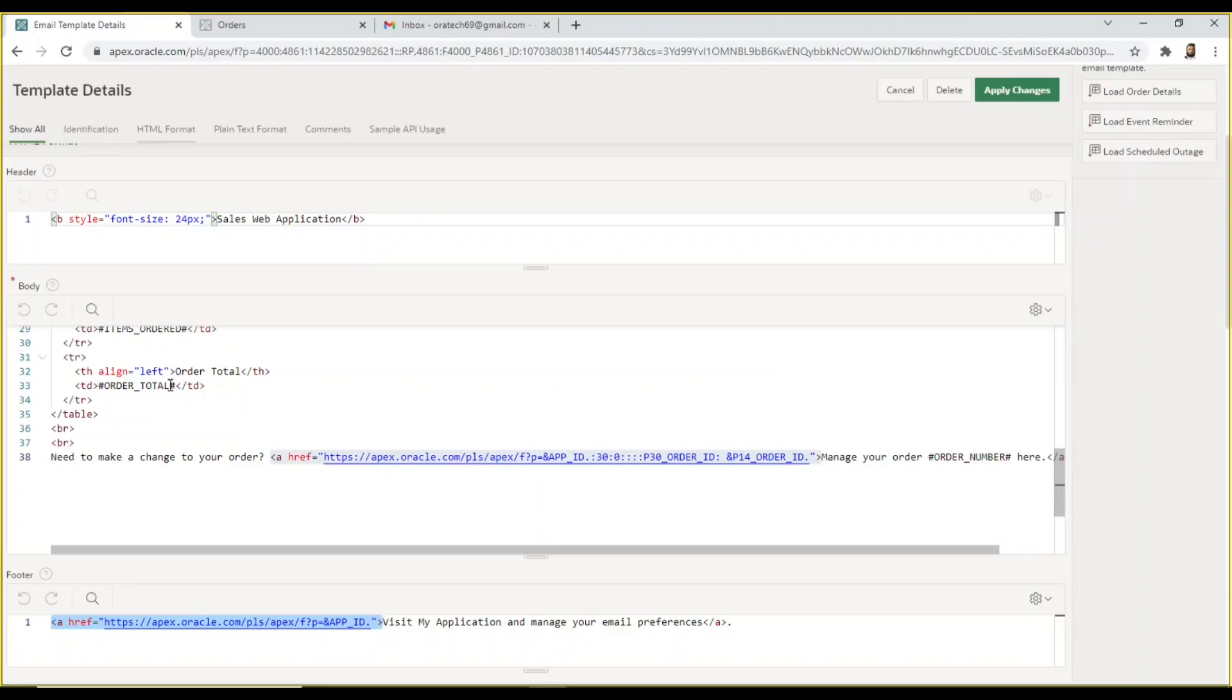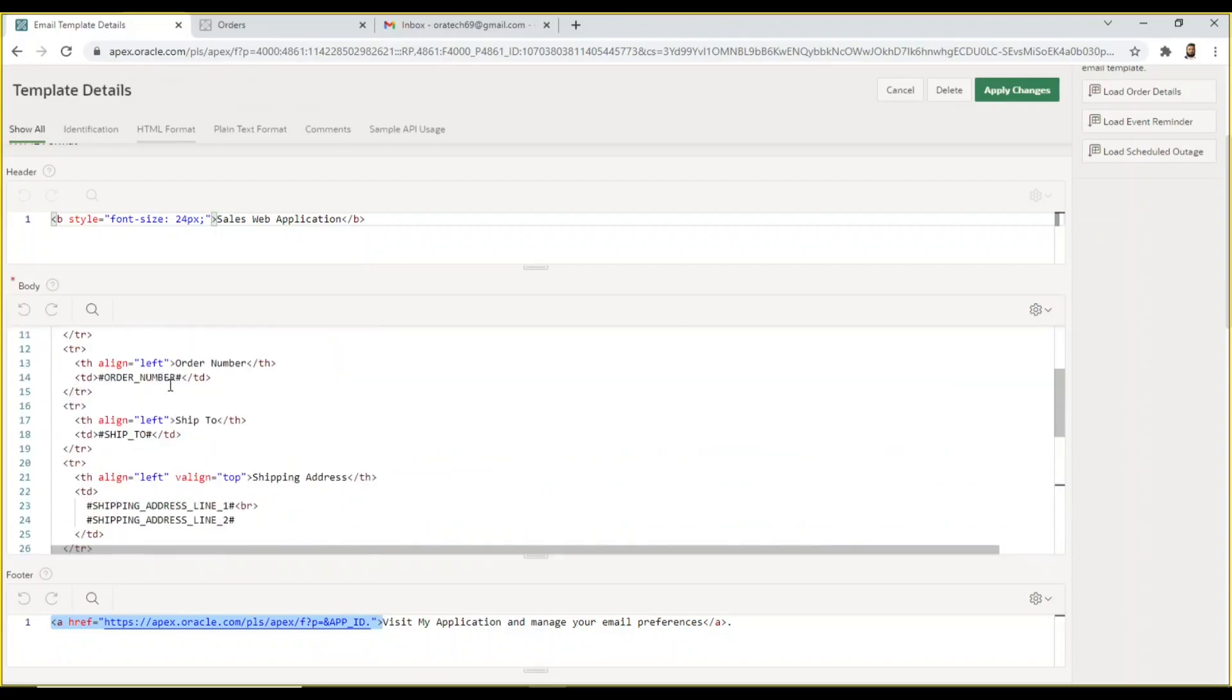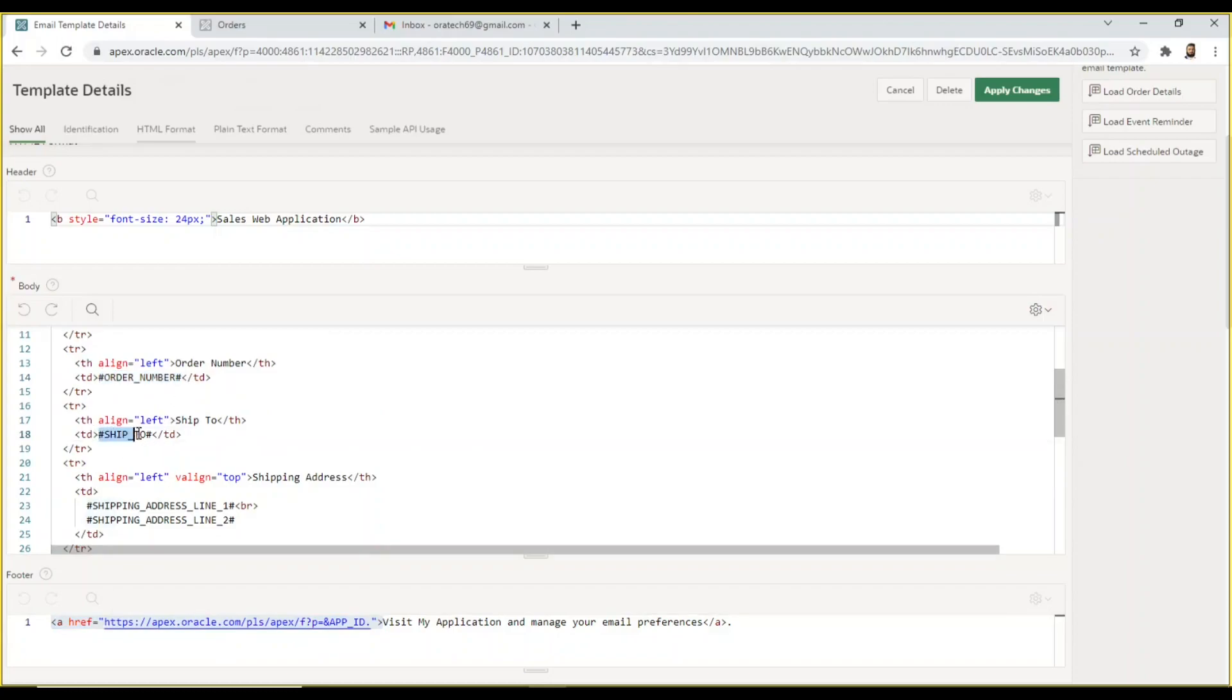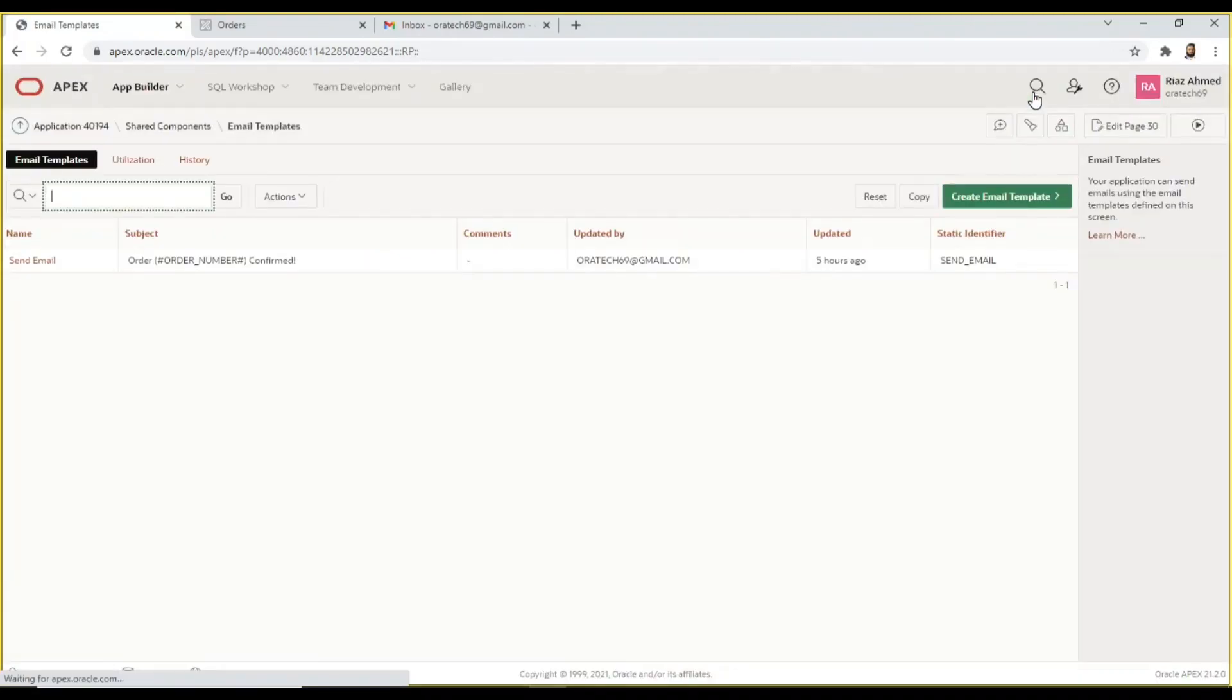In the body section of this template you will see some strings enclosed in hash symbols. These strings will be replaced with actual values in emails. When customers click the link in their emails they are routed to page 30. After providing their credentials on the sign-in page they will see details of their orders.